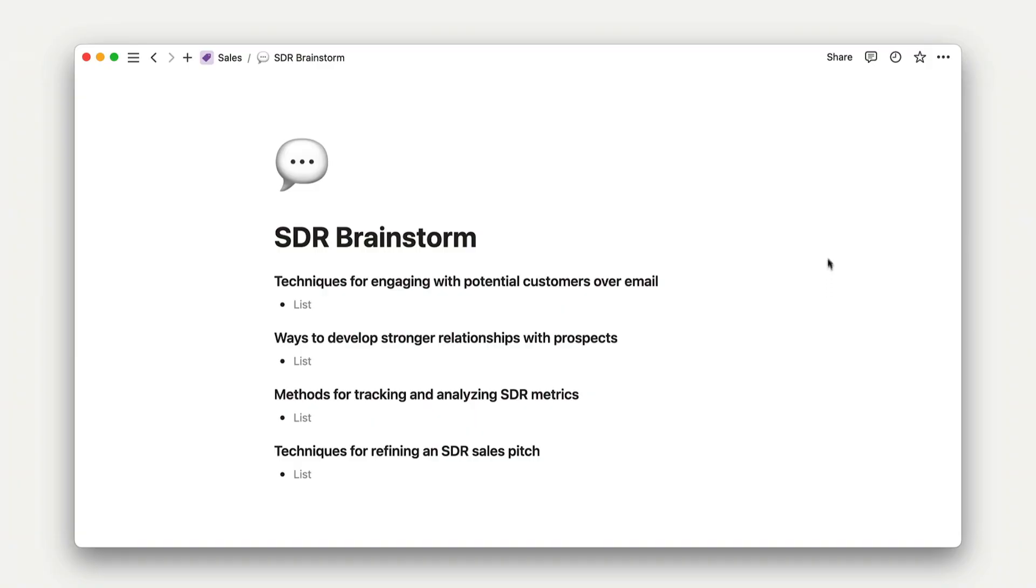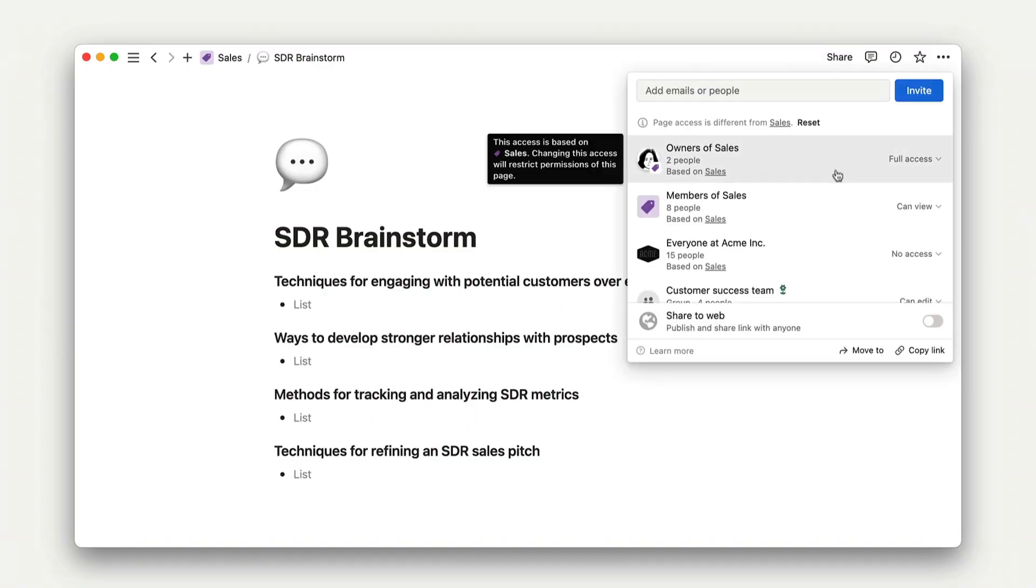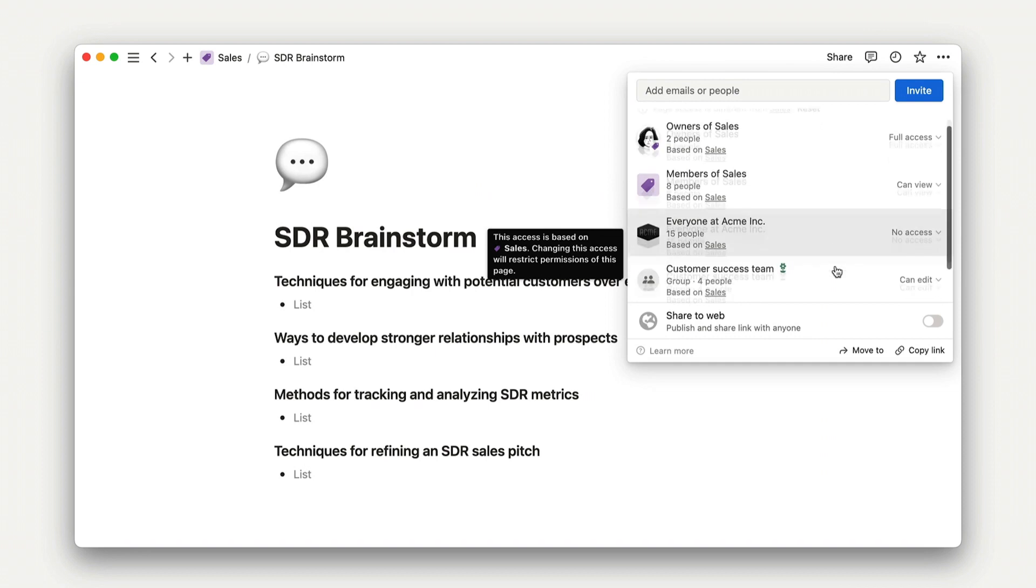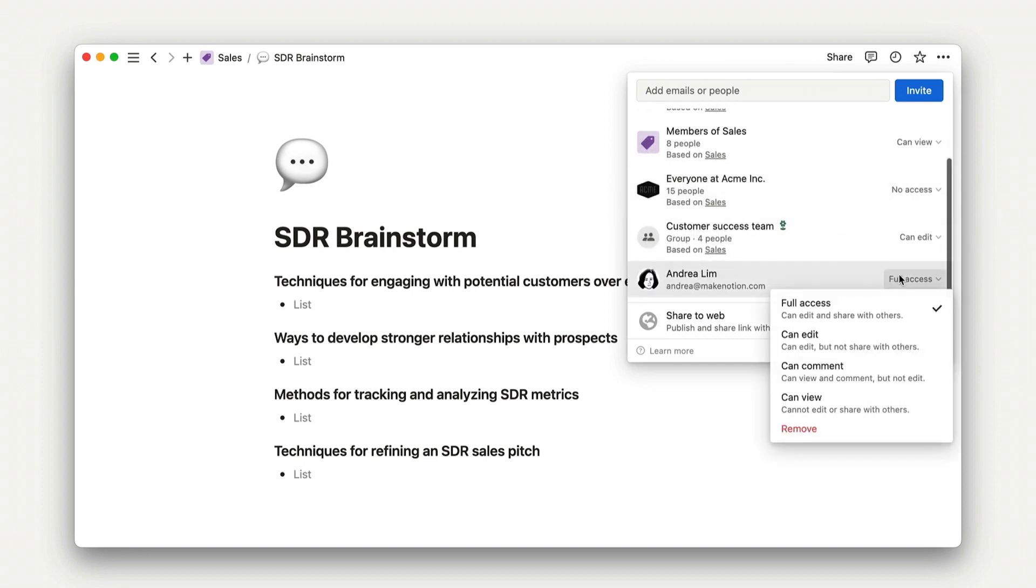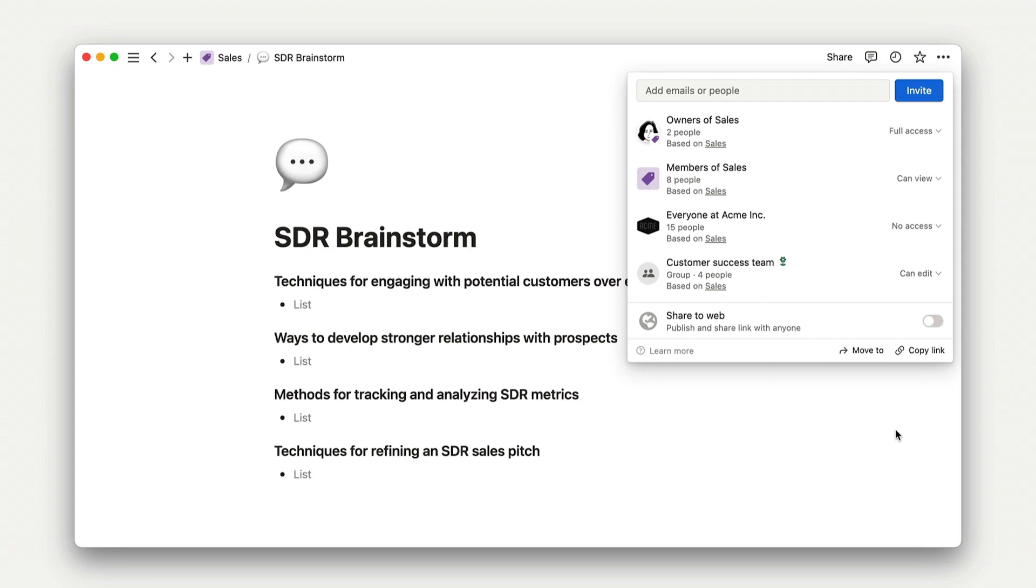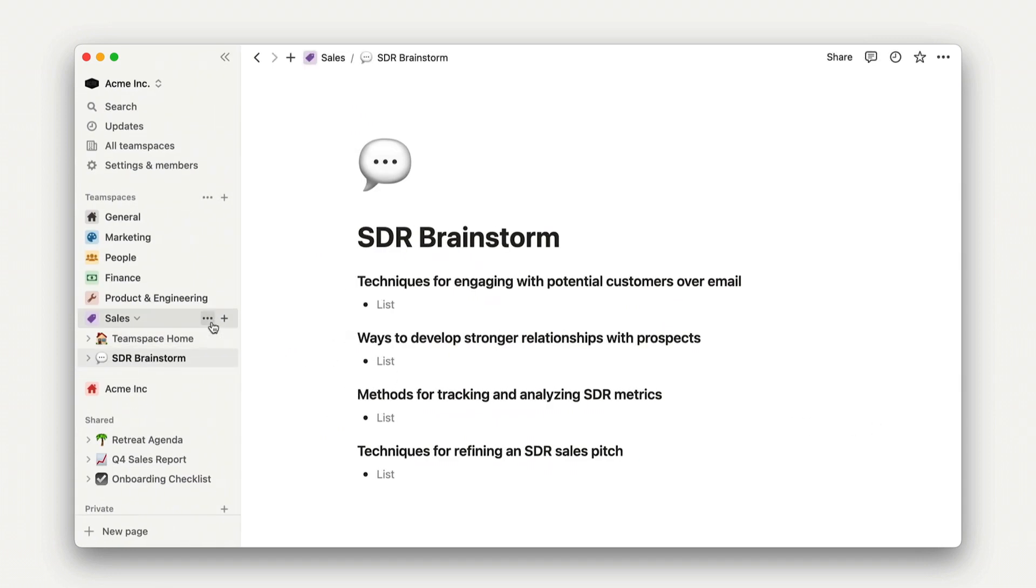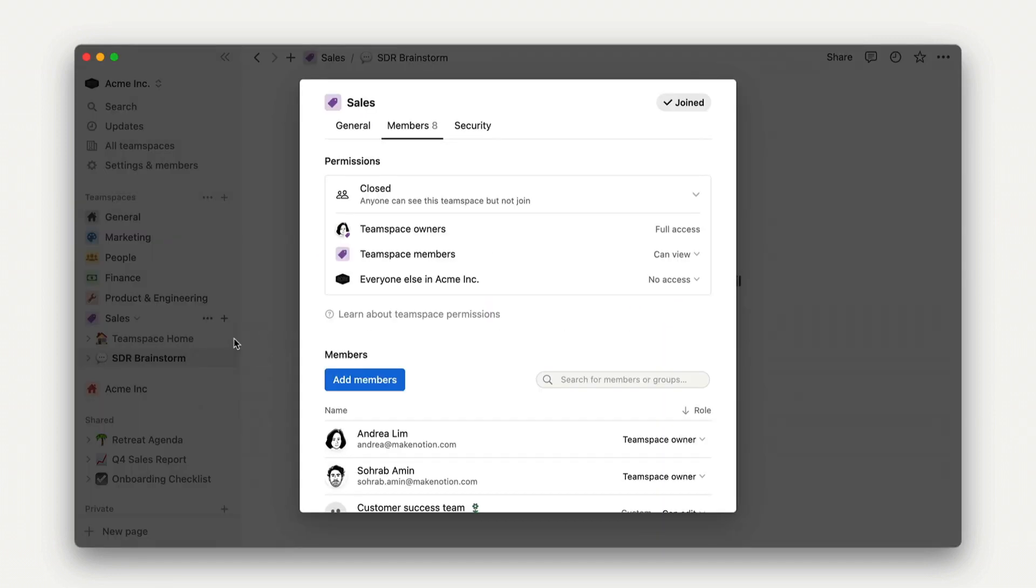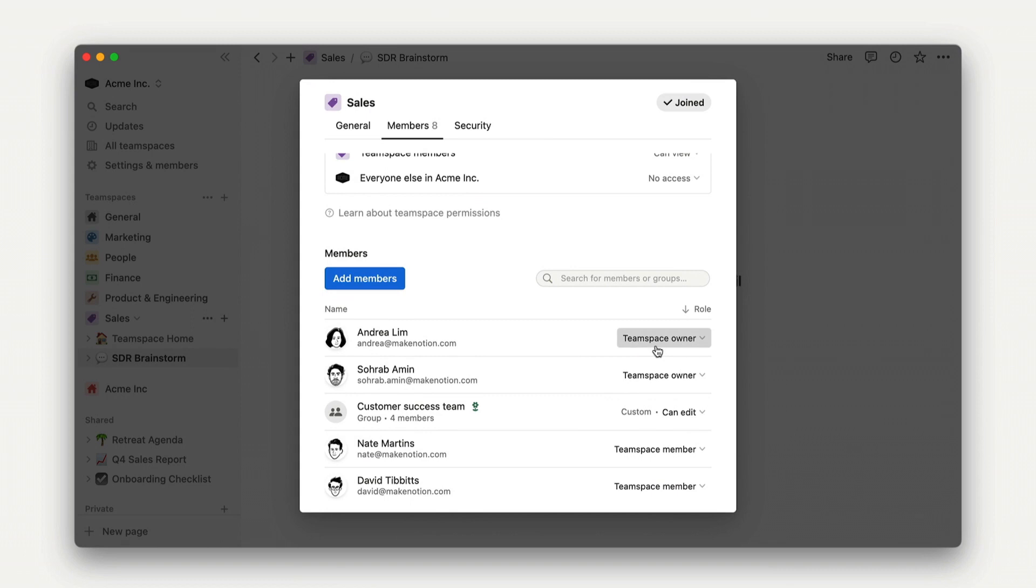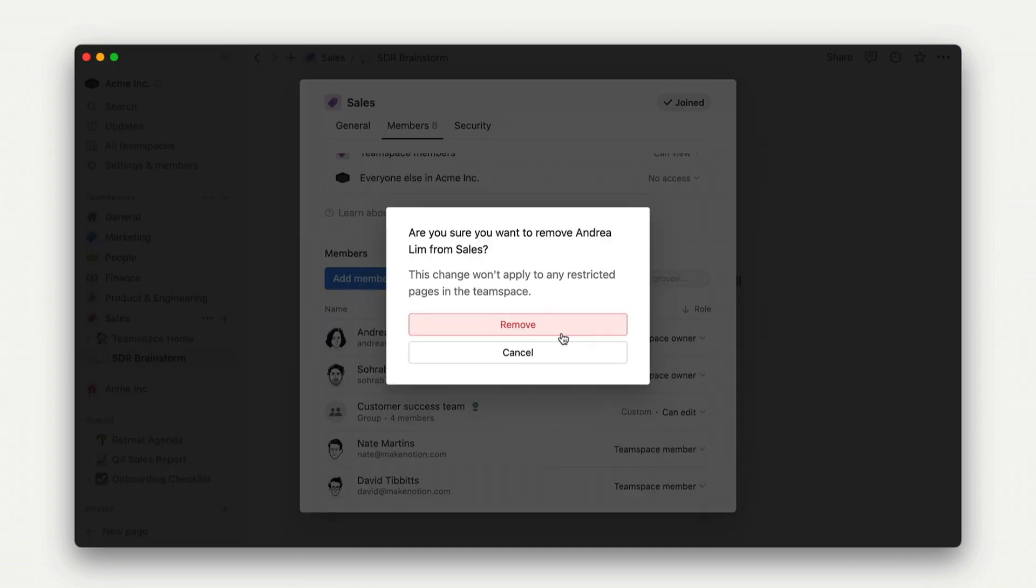let's consider a situation where an individual's access is manually revoked via the share menu. In this case, even though a member went through the effort to remove this team space owner from being able to access the page, they didn't change the team space owner setting. So this change wouldn't actually apply. In order to ensure that access was revoked for this individual, they'd have to change access for team space owners as well.